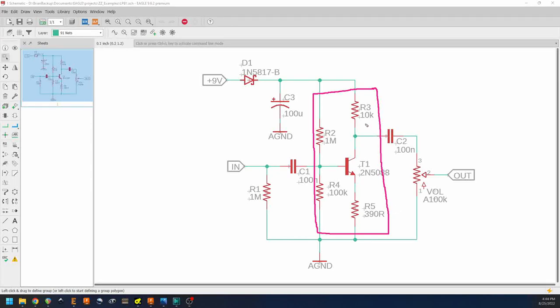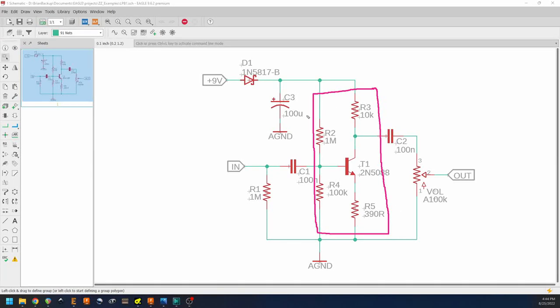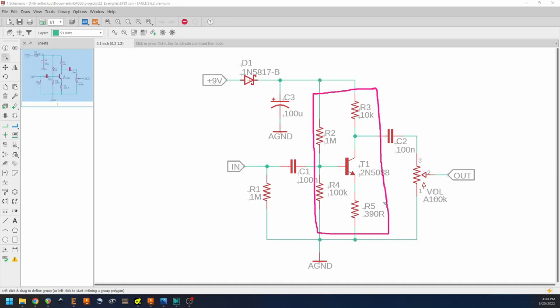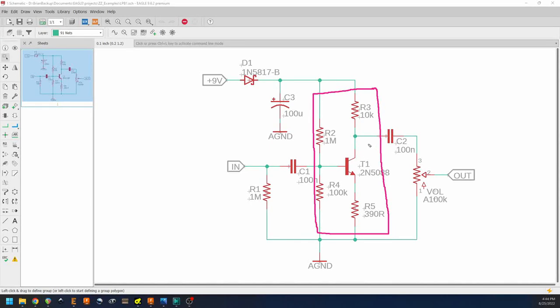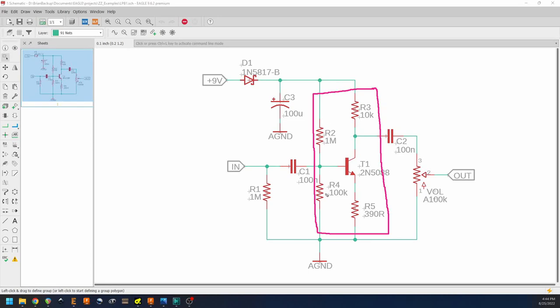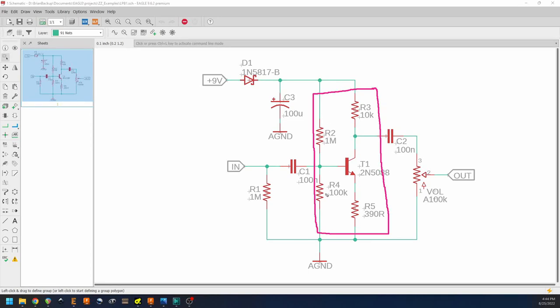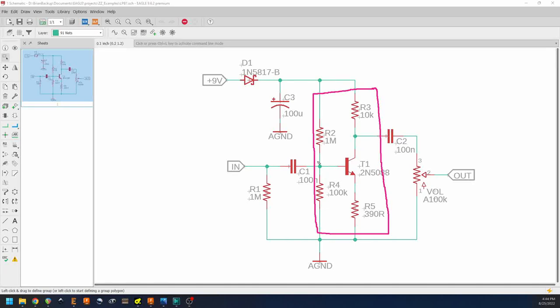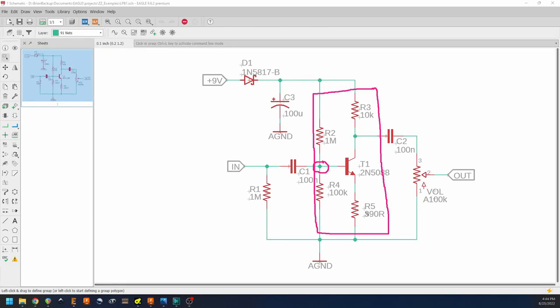This is called a voltage division bias transistor stage. All that means is that we are using R2 and R4 to form a voltage divider to provide a voltage offset here at the base. Then R3 and R5 are also in play to help set the gain of the stage.